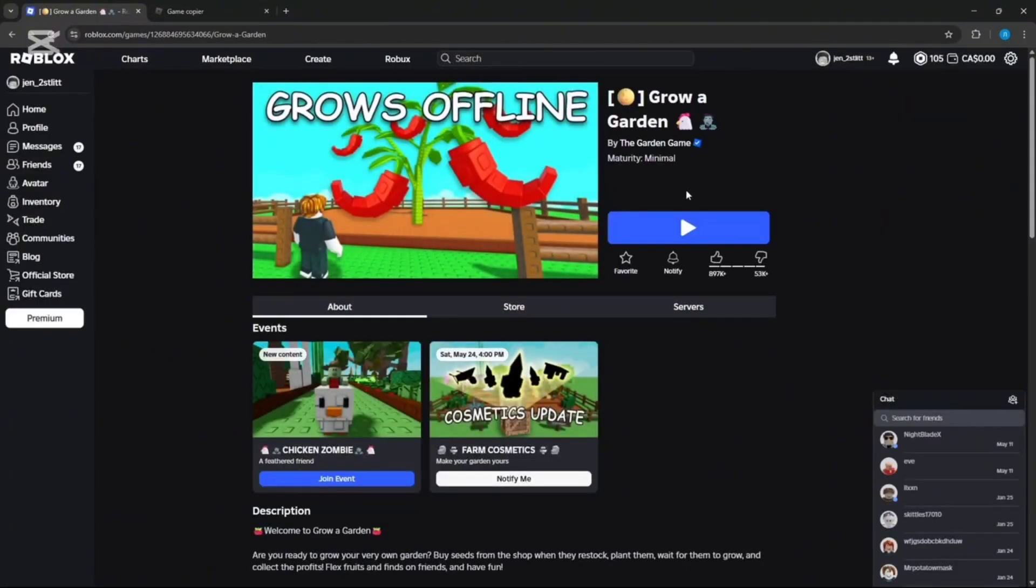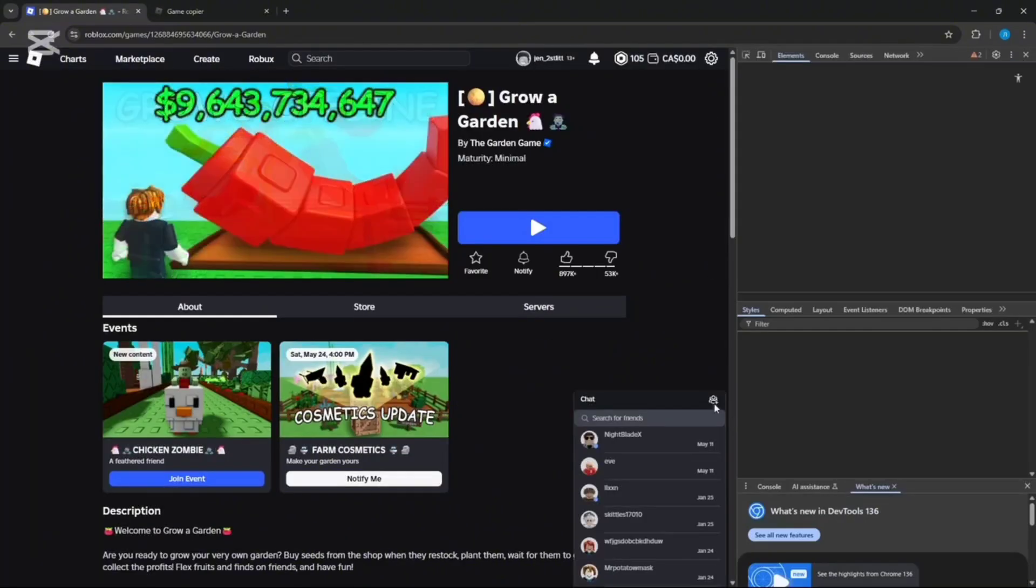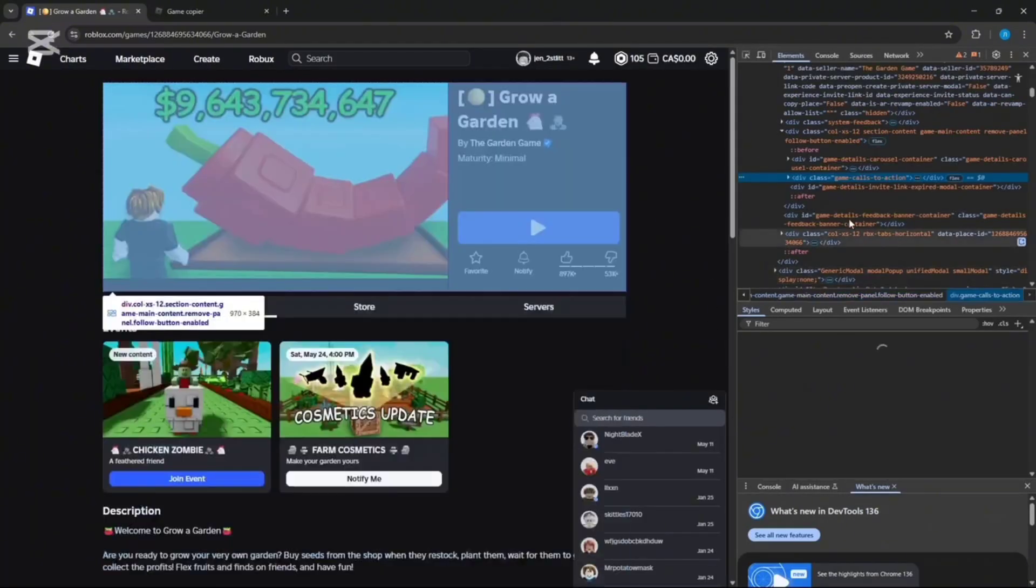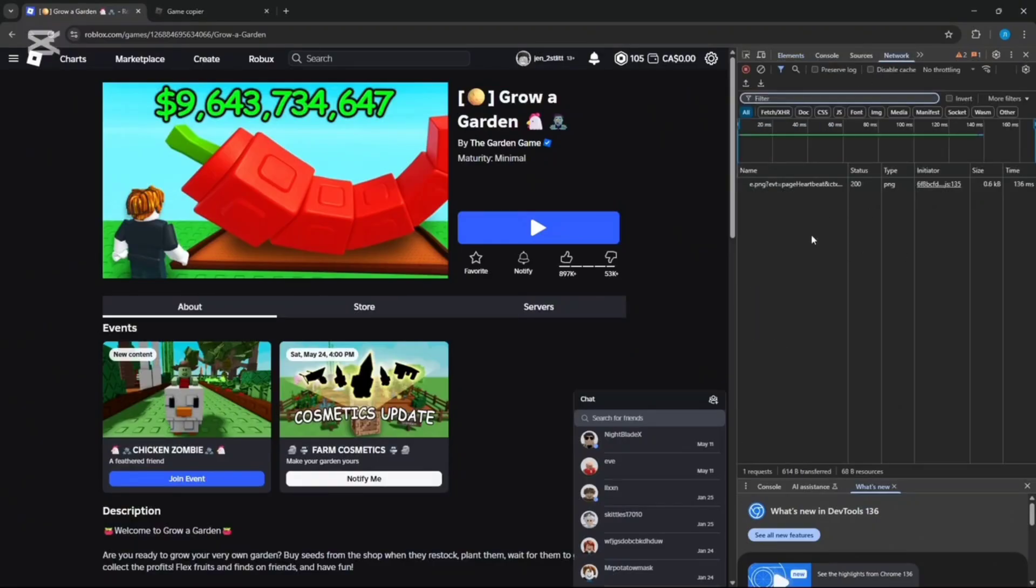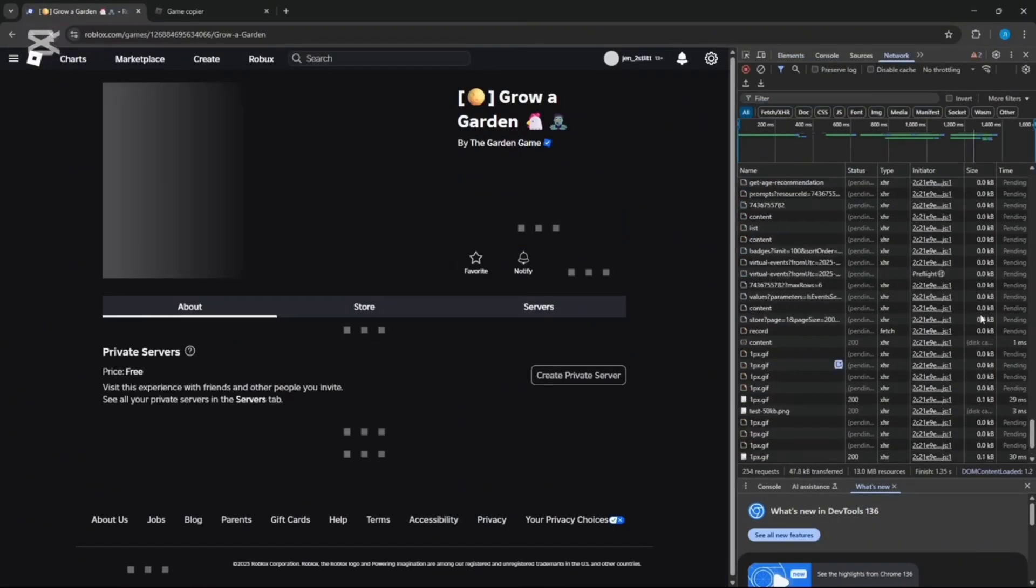First, you're going to click Inspect Element, then go to Network. Once it's loaded, refresh the page, then scroll all the way to the top until you find the name of the game you want to copy.